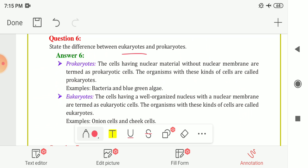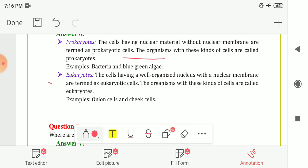Next: state the difference between eukaryotes and prokaryotes. Prokaryotes are cells having nuclear material without a nuclear membrane; they are called prokaryotic cells, and organisms with these cells are called prokaryotes — examples include bacteria and blue-green algae. Eukaryotes are cells having a well-organized nucleus with a nuclear membrane; organisms with these cells are called eukaryotes — examples include onion cells and cheek cells. This difference can also be written in column form.